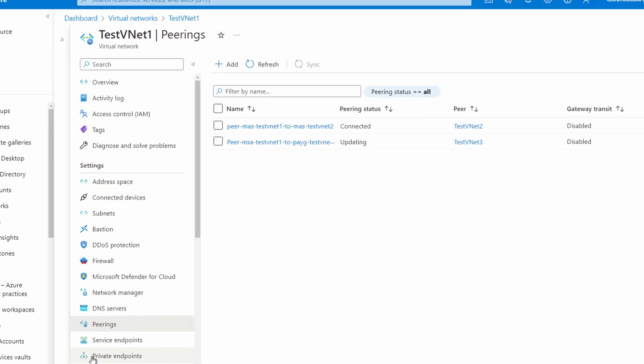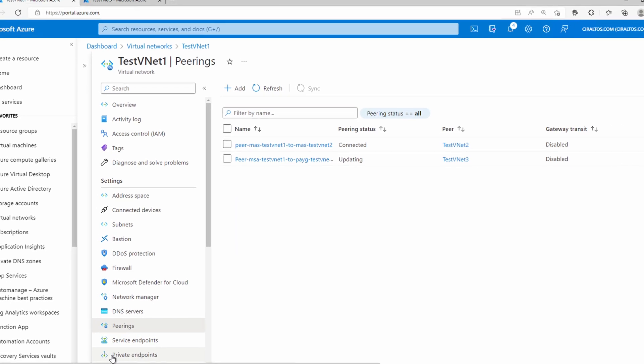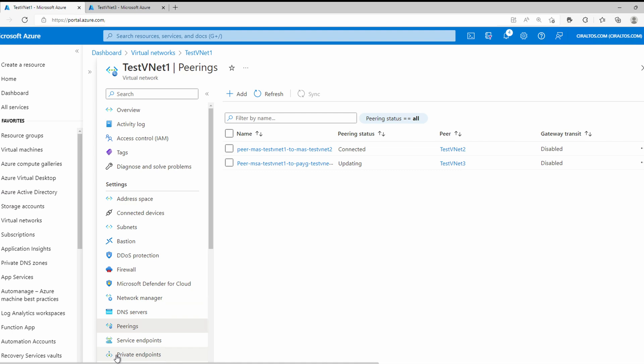We'll give it a second to update. This will connect pretty quickly because I have rights into that subscription. If I didn't have rights, we would have to wait for the other side to do the same thing before it would move from updating to connected.